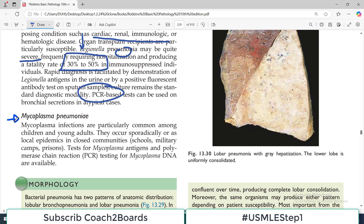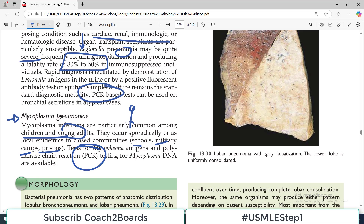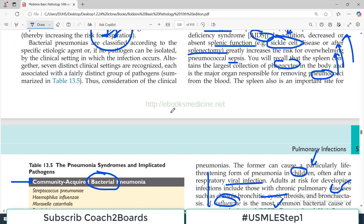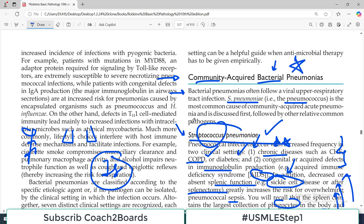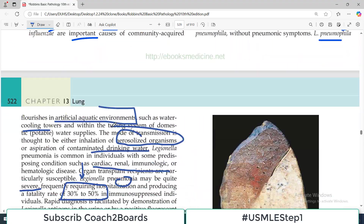The next organism is Mycoplasma pneumoniae, which particularly affects children and young adults. Infections occur sporadically or in local epidemics in close communities — schools, military barracks, prisons, camps — because everyone is living in close proximity. PCR testing is available for this organism. In the exam, they will start with a person and give you clues to figure out who has pneumonia and which organism is responsible — for example, water cooling towers for Legionella, or alcoholism for Klebsiella. They give you pointers to identify the cause — that's how they usually test you on this topic.